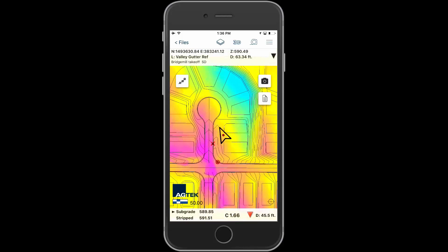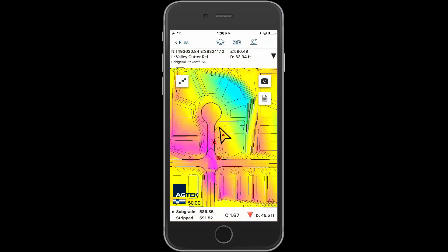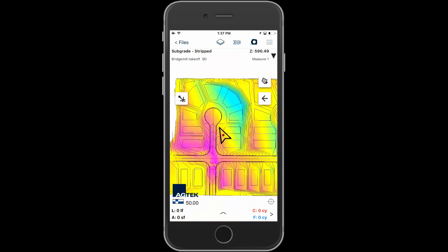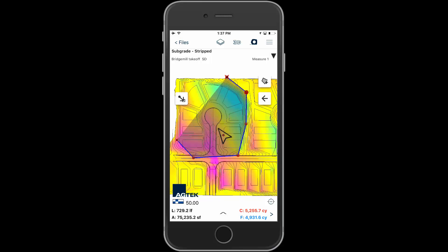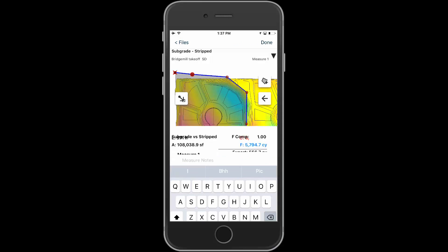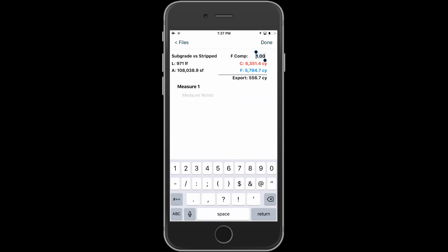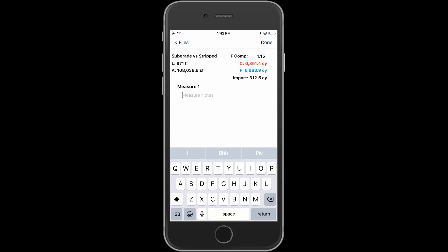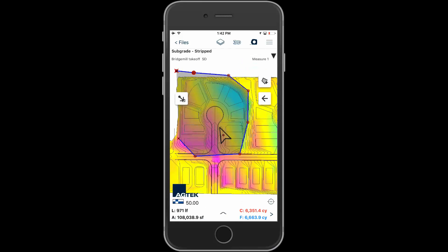Tap the measure button to outline areas of cut and fill to determine balance areas or determine the volume required in specific areas. Compare subgrade to strip to calculate possible balance areas at the beginning of construction. Tap the handle to add the desired compaction factor, then tap done to accept.